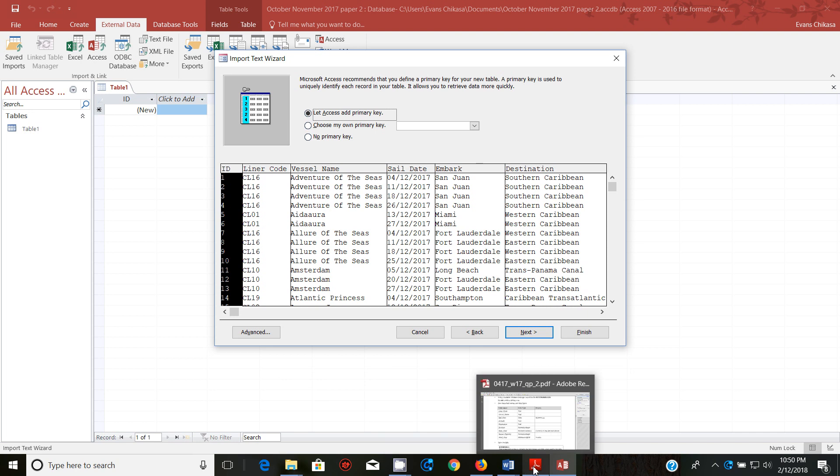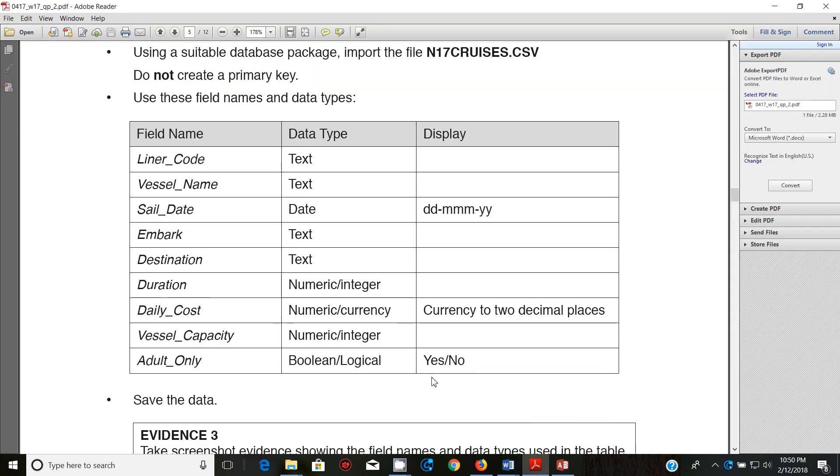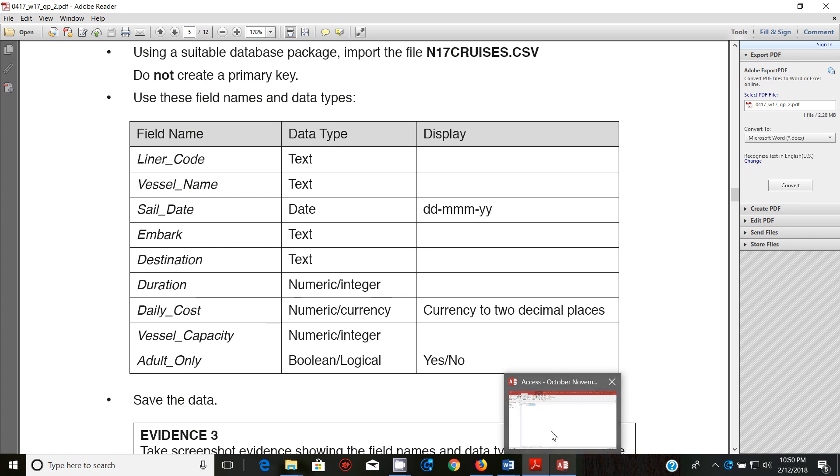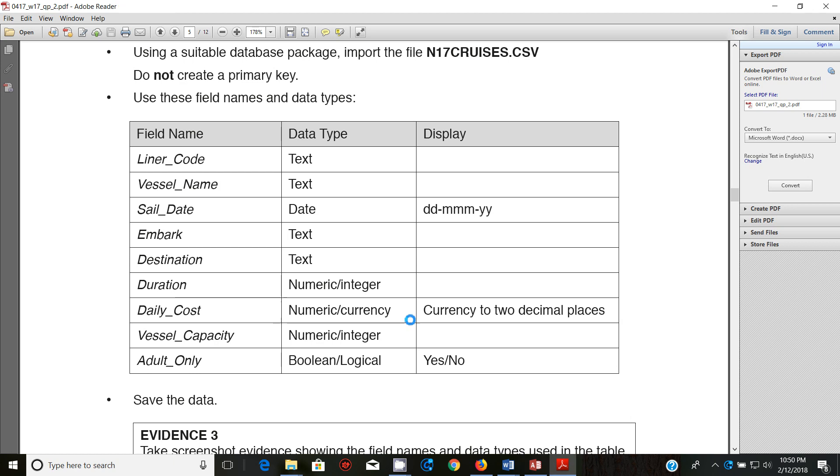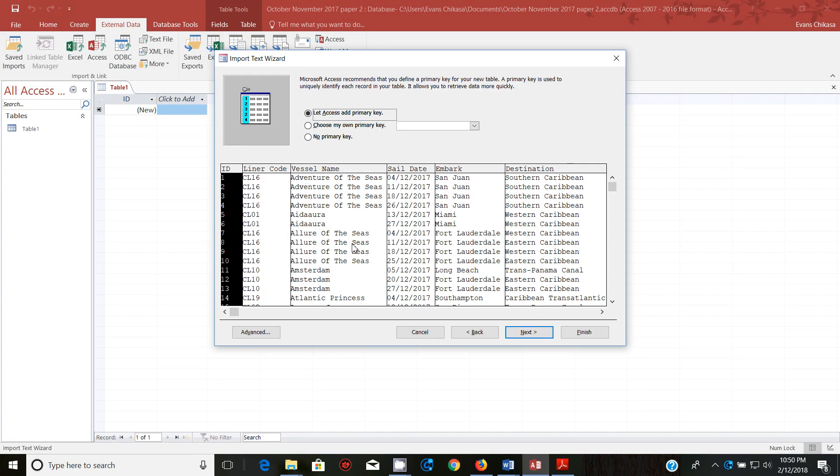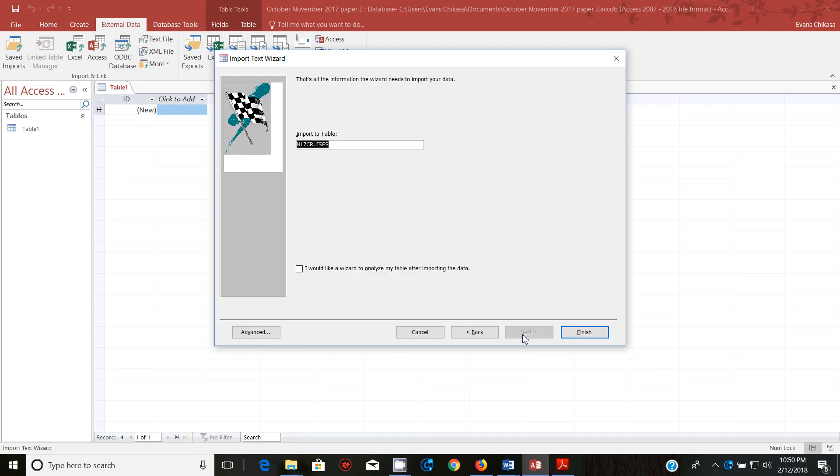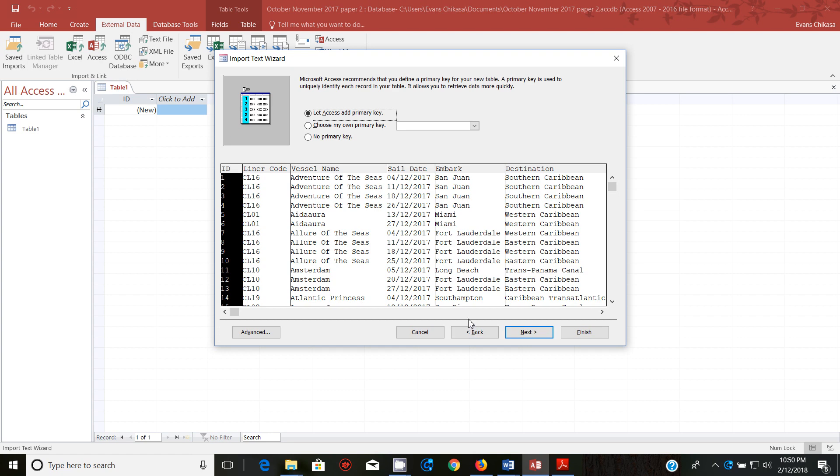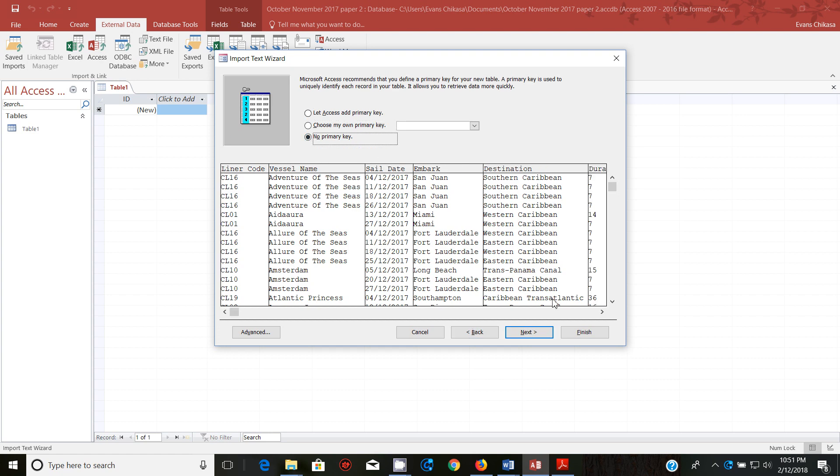That should be fine. I'll go to next and then let's verify if we've been asked to give a primary key. Do not create a primary key. Use these field names and data types we've just done that and save the data. So let's go ahead and save the data. Let's see, no ways, no primary key and next and finish.